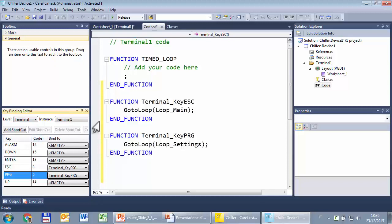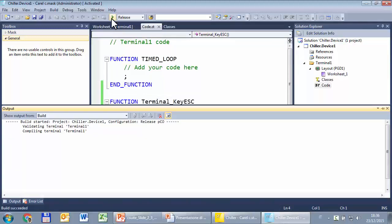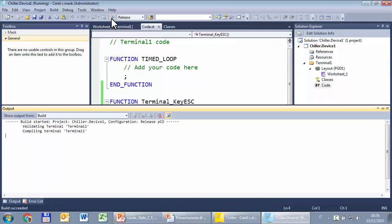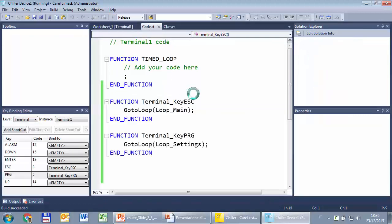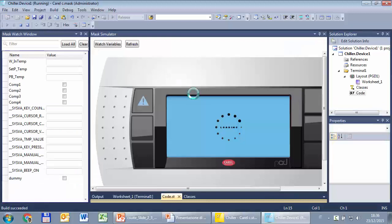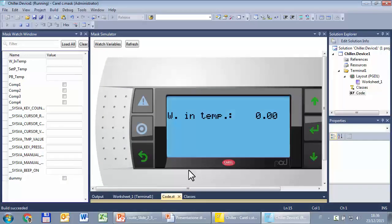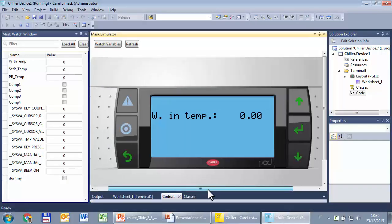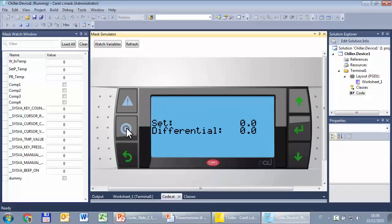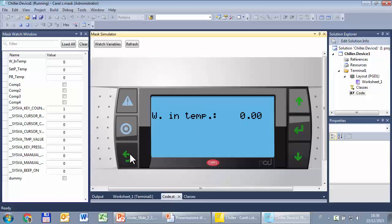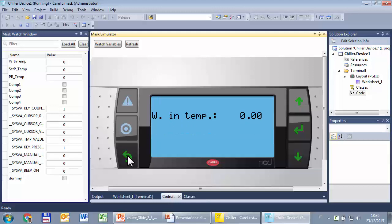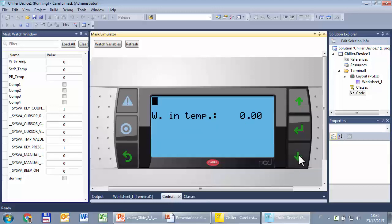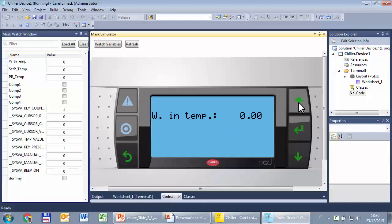That's all. Very quick test first here in simulation: build, start simulator. Now there is something to test. PRG shows the other loop, ESC shows the main loop. Here we should have two masks, so key up and key down shows the next and the previous mask.